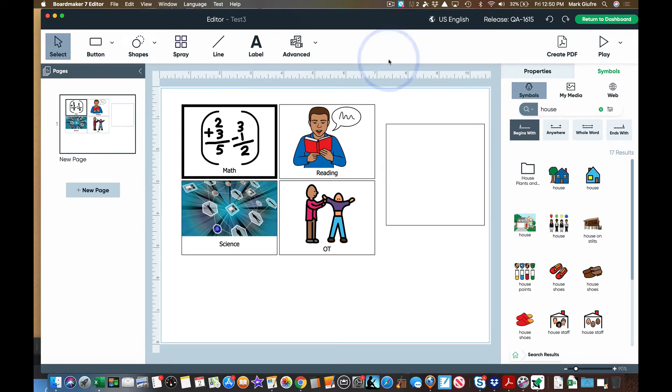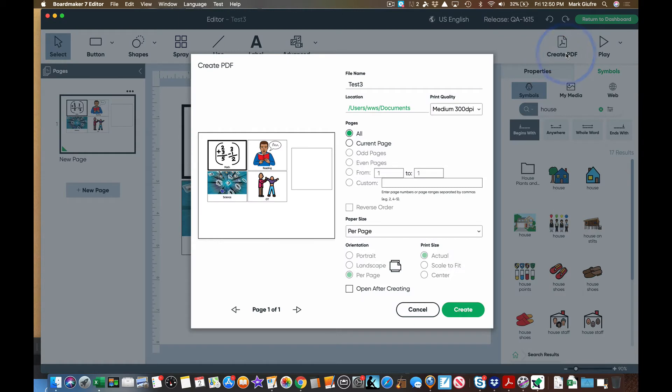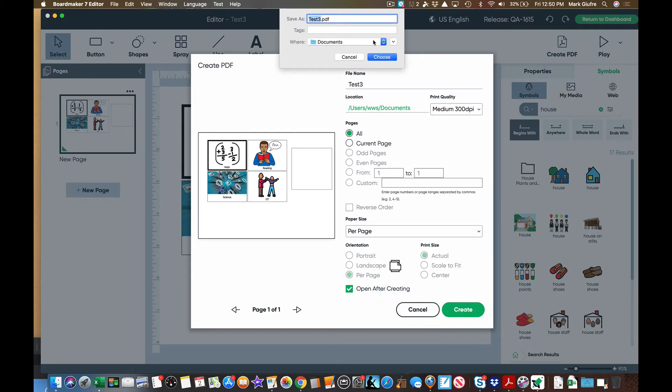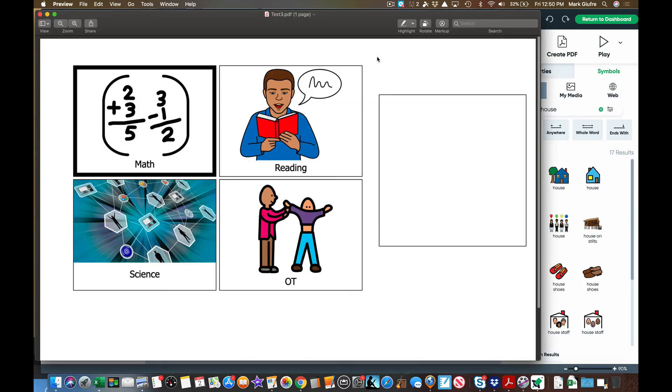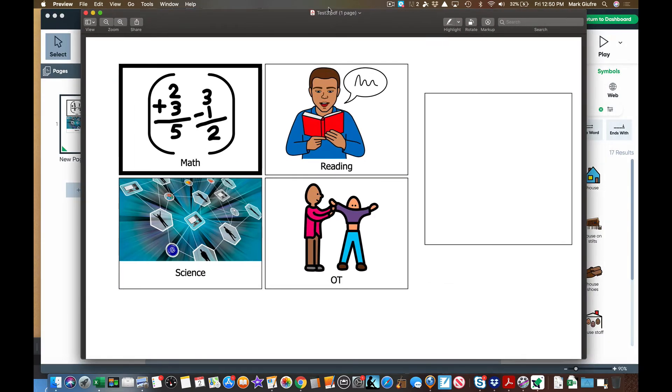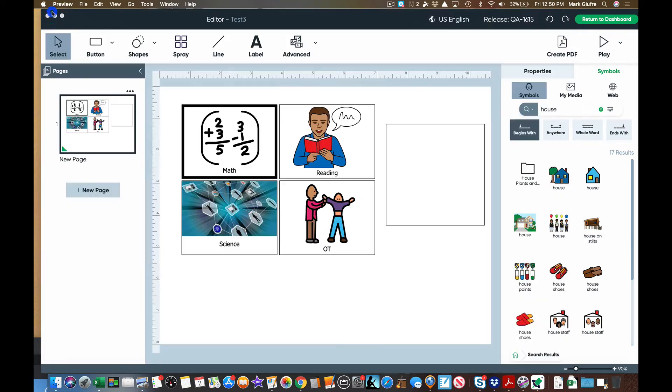Once you save it, if it's a print based activity, Boardmaker now has create pdf built right into Boardmaker's software. Click create pdf, select open after creating and select create and then it gives you a pdf that's ready to print or use just like that. I love that feature.